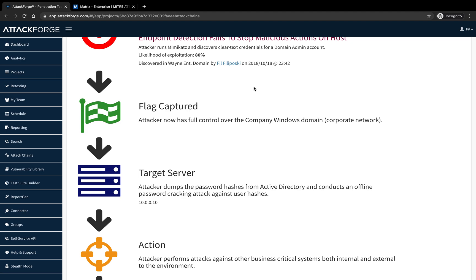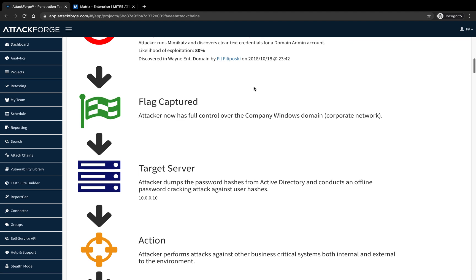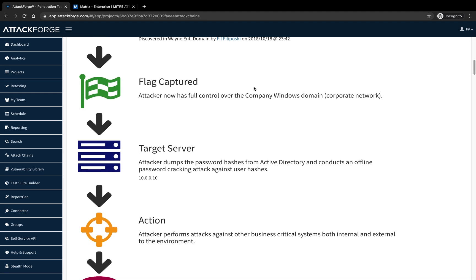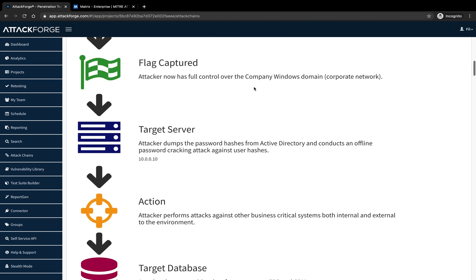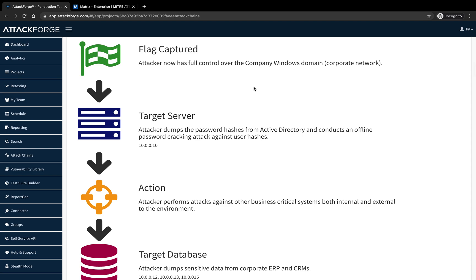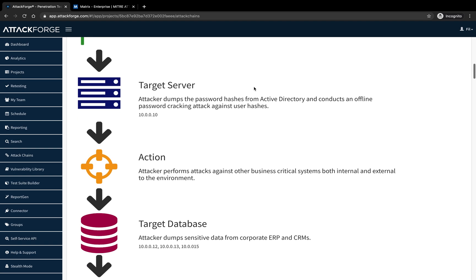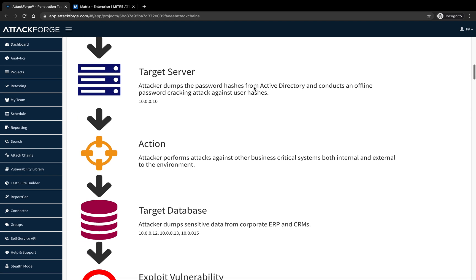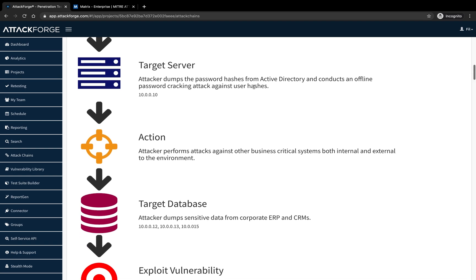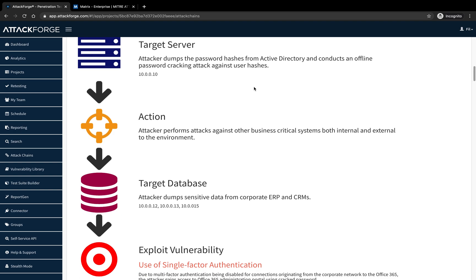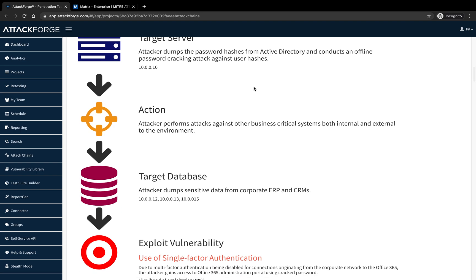The attacker now goes after high-value assets, including company ERP, CRM, databases containing sensitive data, including personally identifiable information, or anything valuable to criminals.